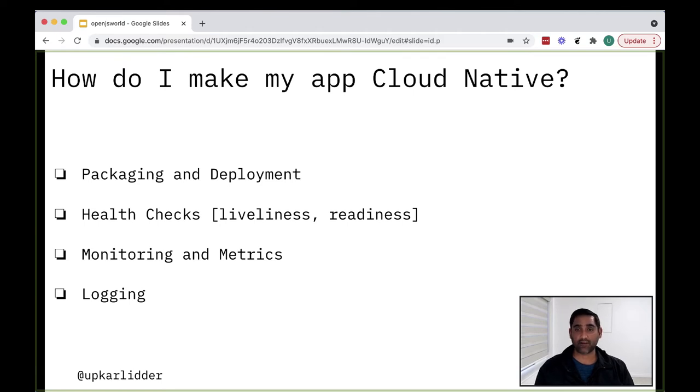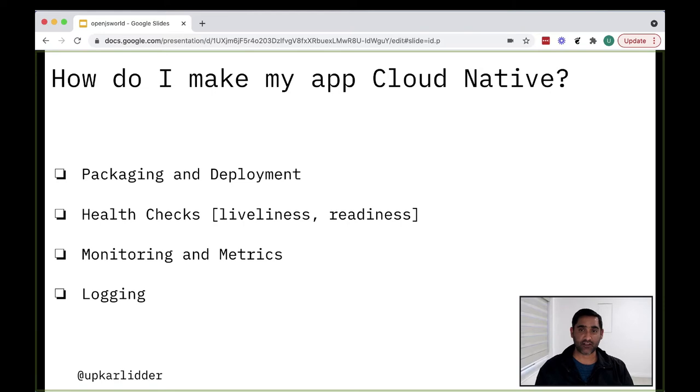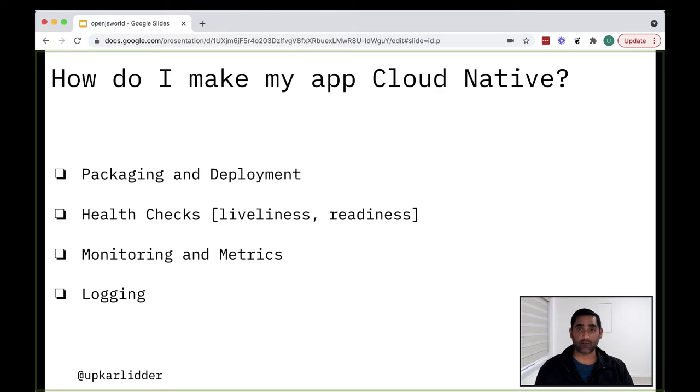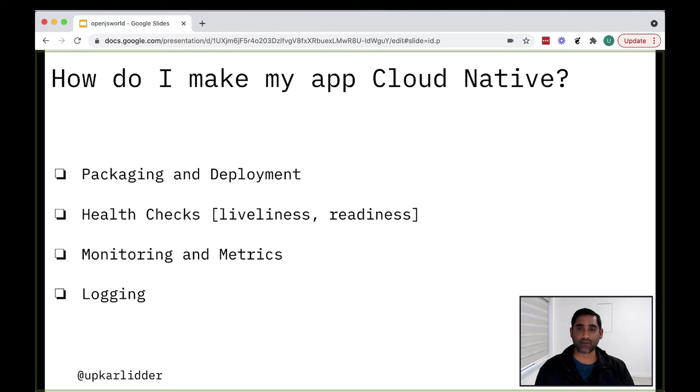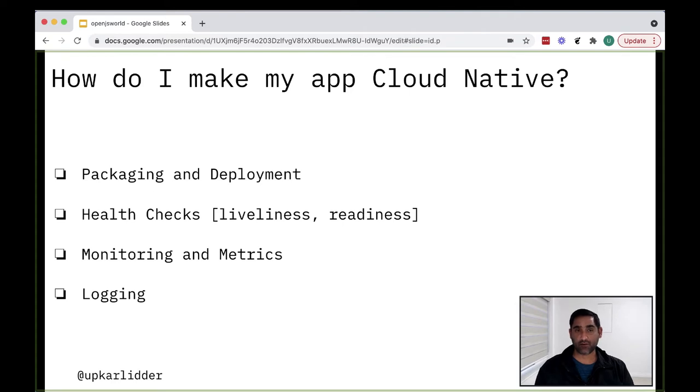Secondly, cloud native in the cloud native world. For example, the concept of self-healing or checking for the health of an application. So if you're writing your Node.js app, it is a good practice to write certain health checks and implement health checks in your application. And we'll look at what these health checks are. Two common examples are liveliness and readiness. And then we come down to monitoring. So you need to be able to monitor and collect metrics from your applications so that the platform can check your application over time. And finally, we'll talk a little bit about logging as well.